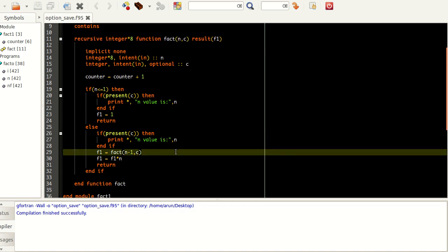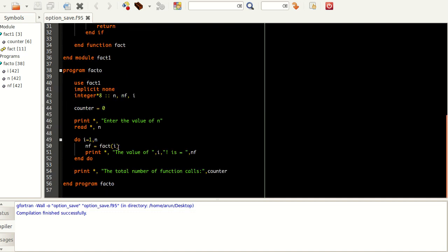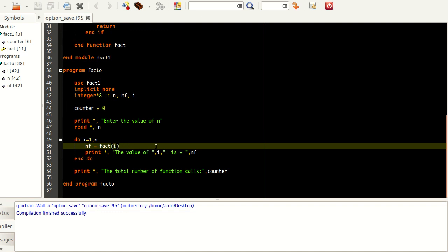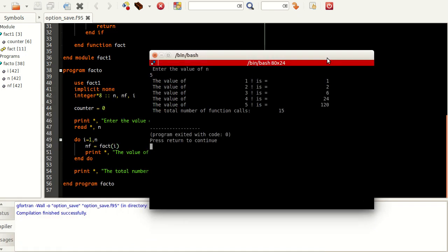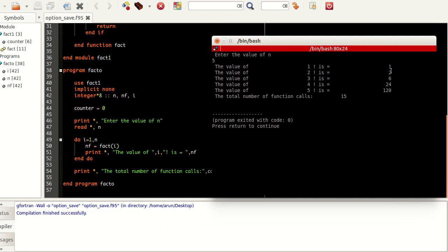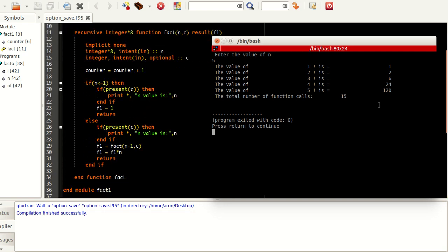Note that only when this optional value is given does this part of the statement execute. This is when the function is called without the optional parameter. If you guys notice in this do loop, I'm calling the function 'fact' without the optional parameter. If I compile and execute this, it asks for a value. If I give 5, it shows 1 factorial is 1, 2 factorial is 2, 3 factorial is 6, 4 factorial is 24, 5 factorial is 120. Without the optional argument, it just works fine.